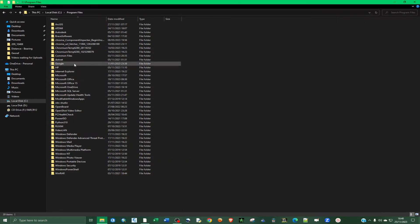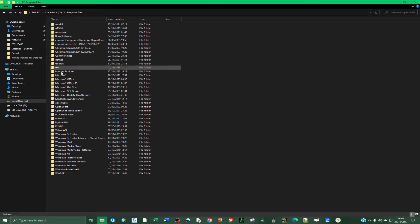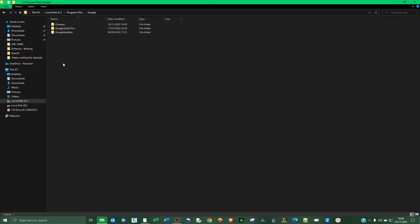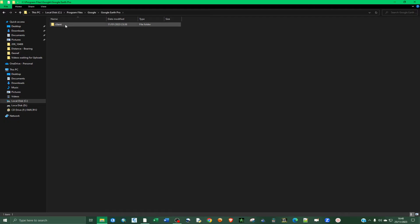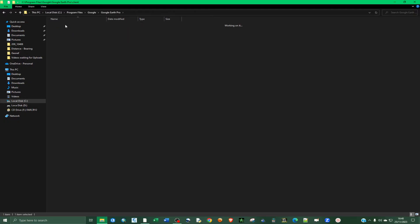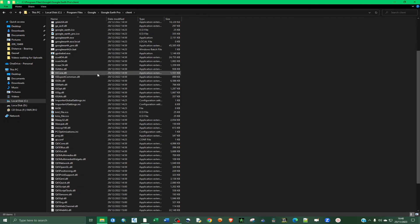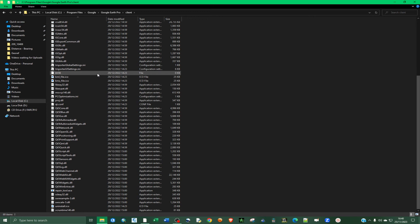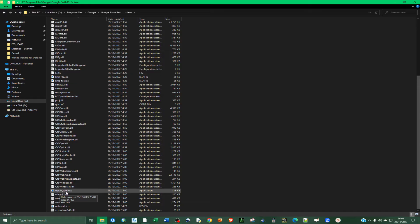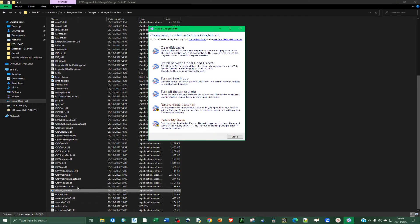So under program files, go to Google and then go to Google Earth Pro and then double click on the client folder and look for repair tool, RepairTool.exe. So double click on that.